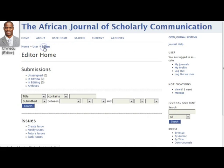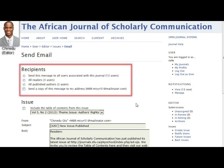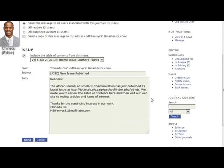The last thing he will want to do is send out a notification to readers that a new issue has been published. This can be done from the editor homepage in the Issues section. The editor has a few choices of whom to notify: all users associated with the journal, all readers, or all published authors. Chinadoo can choose to include the issue's table of contents in the email, and after making any desired changes to the email, he simply clicks send.